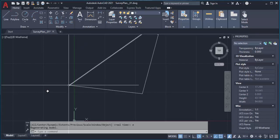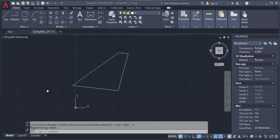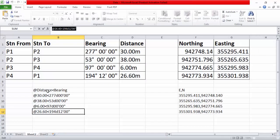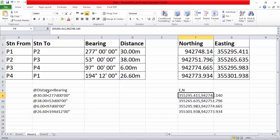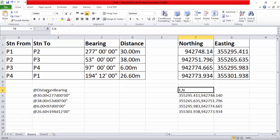Now, assuming the data you have is not in degrees, minutes and seconds — instead it is in coordinate format, in Northings and Eastings — we can also use Northings and Eastings to plot the survey plan. In this case the format is a little bit easier than using bearing and distance. The format is: Easting, comma, then the Northing. I have already typed in the expressions for plotting using coordinates — Easting comma Northing — as you can see here, for each of the four points.